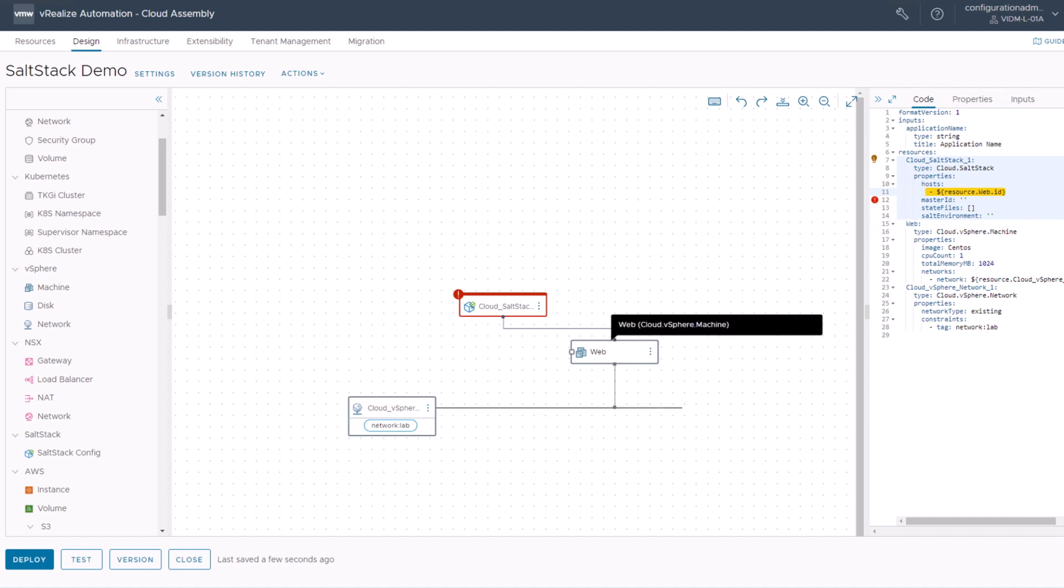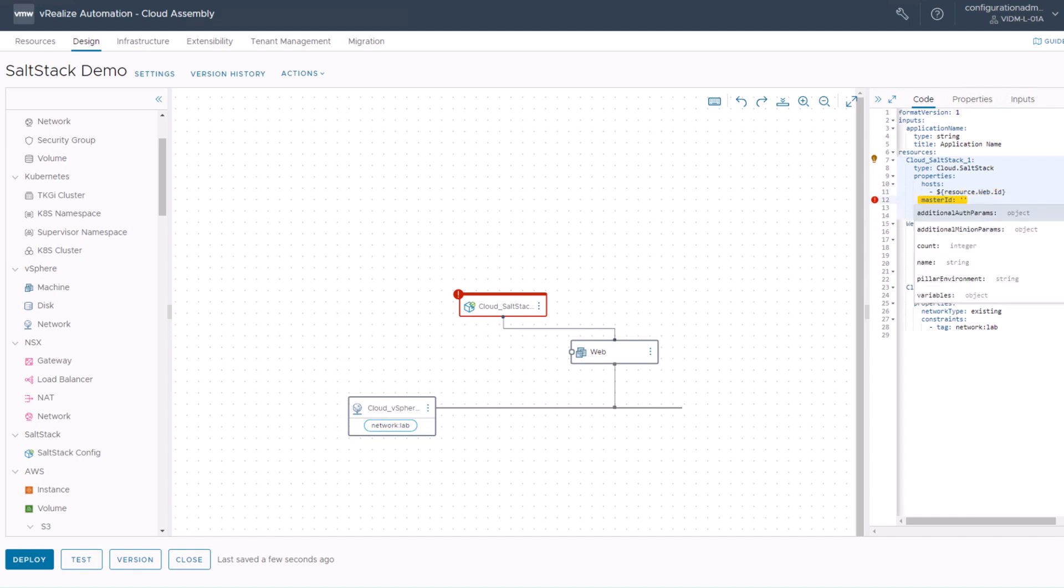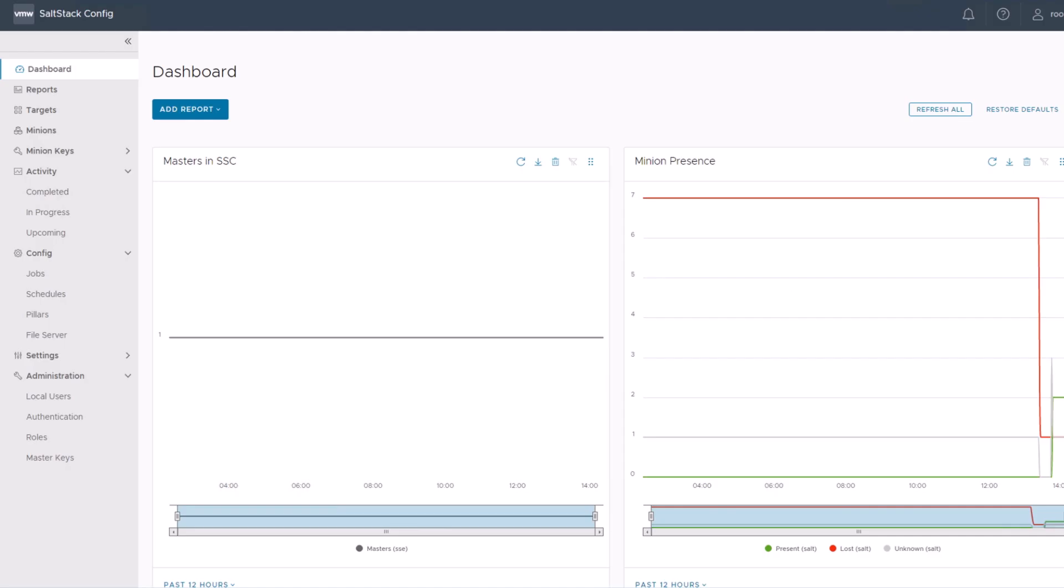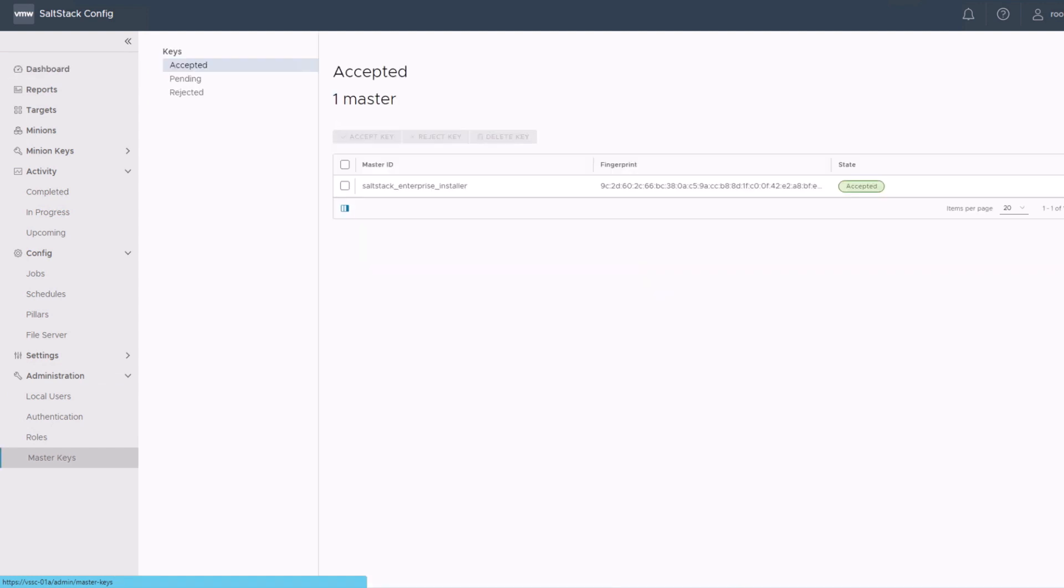The next error message you will see is this one here, which is asking you for a master ID. If you don't know what the master ID is, you can try if the autofill will propose you some value. This is the default value SaltStack Enterprise installer. And if you don't know where this comes from, just go to your SaltStack config UI. Go on the very left pane to the administration section here and click master keys. Then you will see the master ID, and this is basically the master ID you have to enter into your SaltStack resource in ARIA automation.